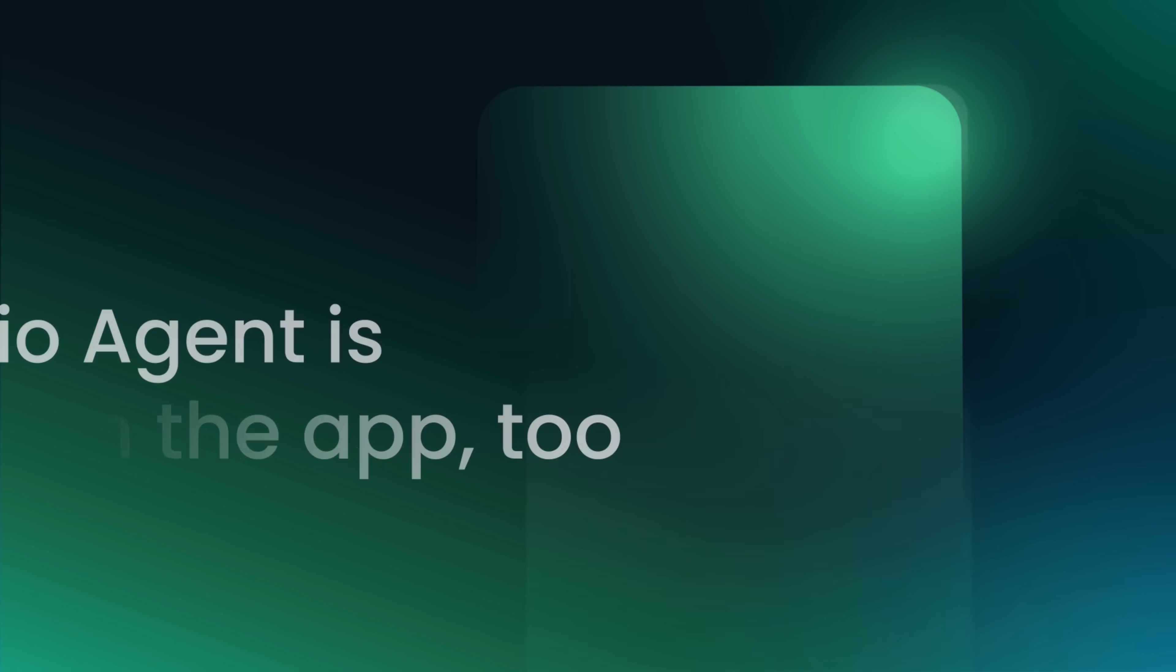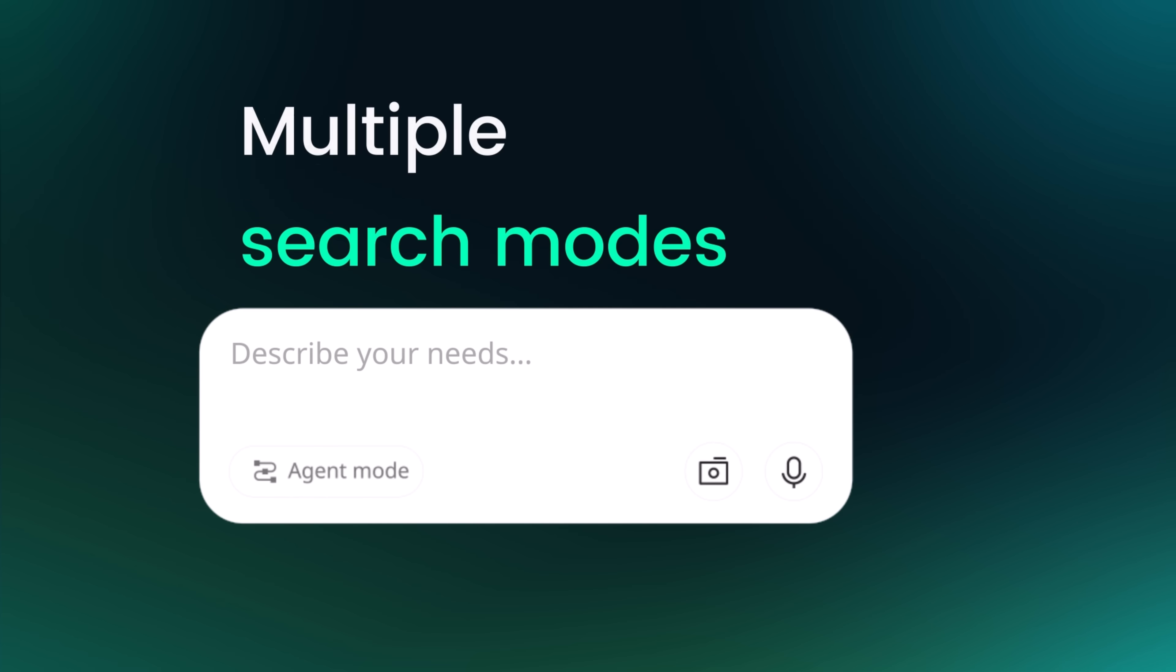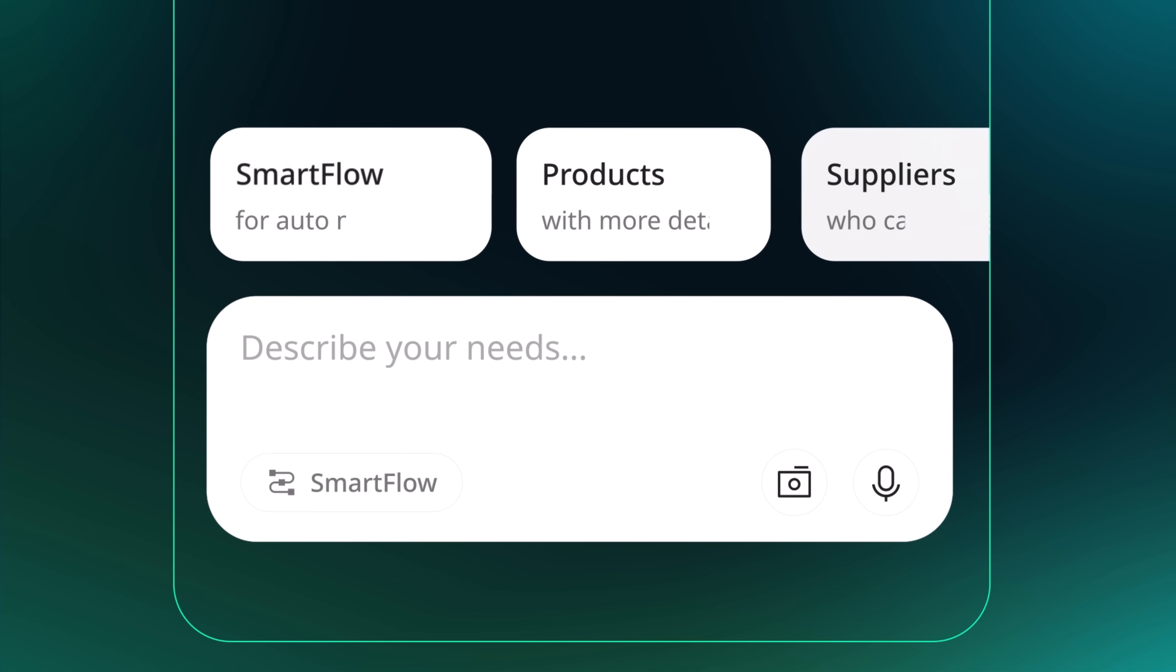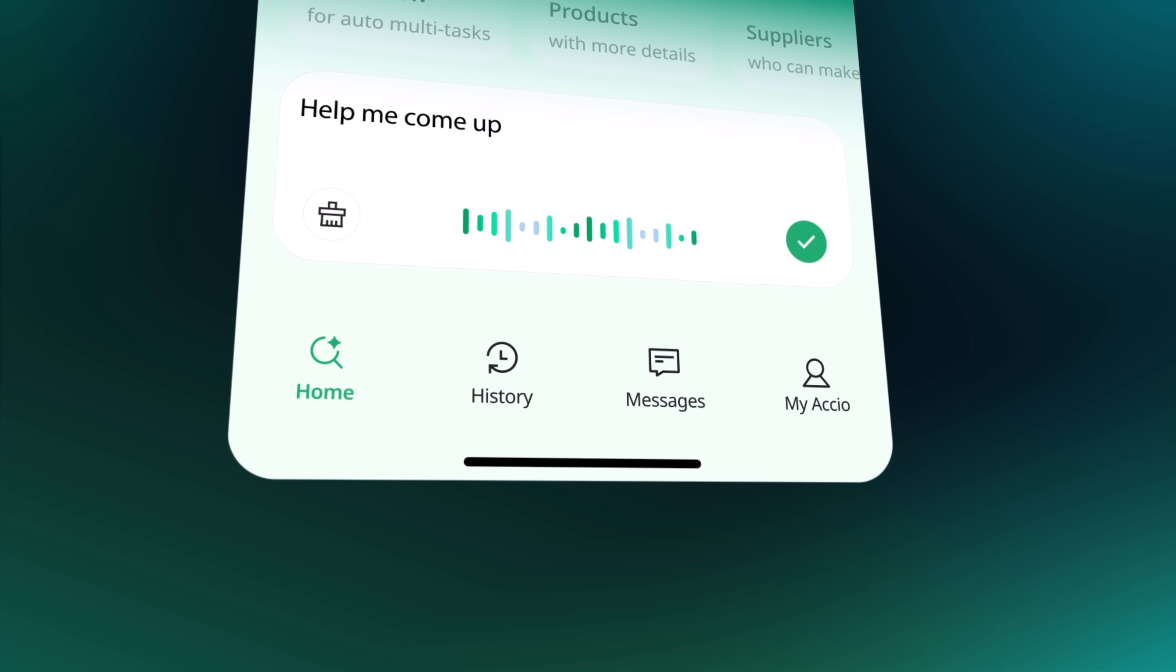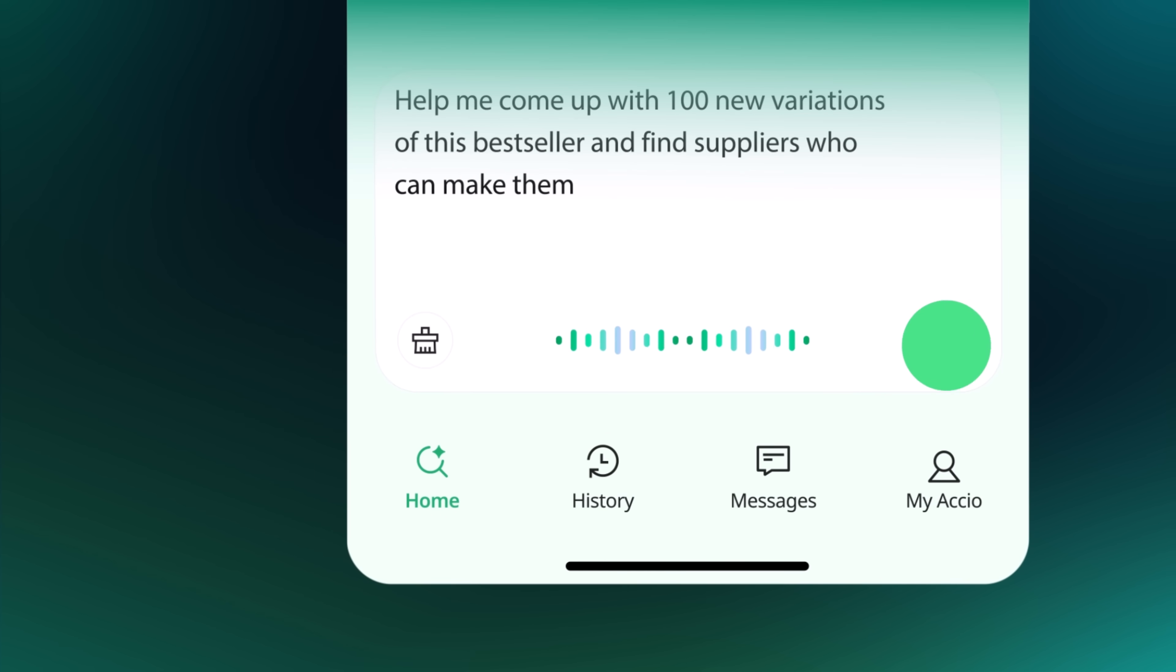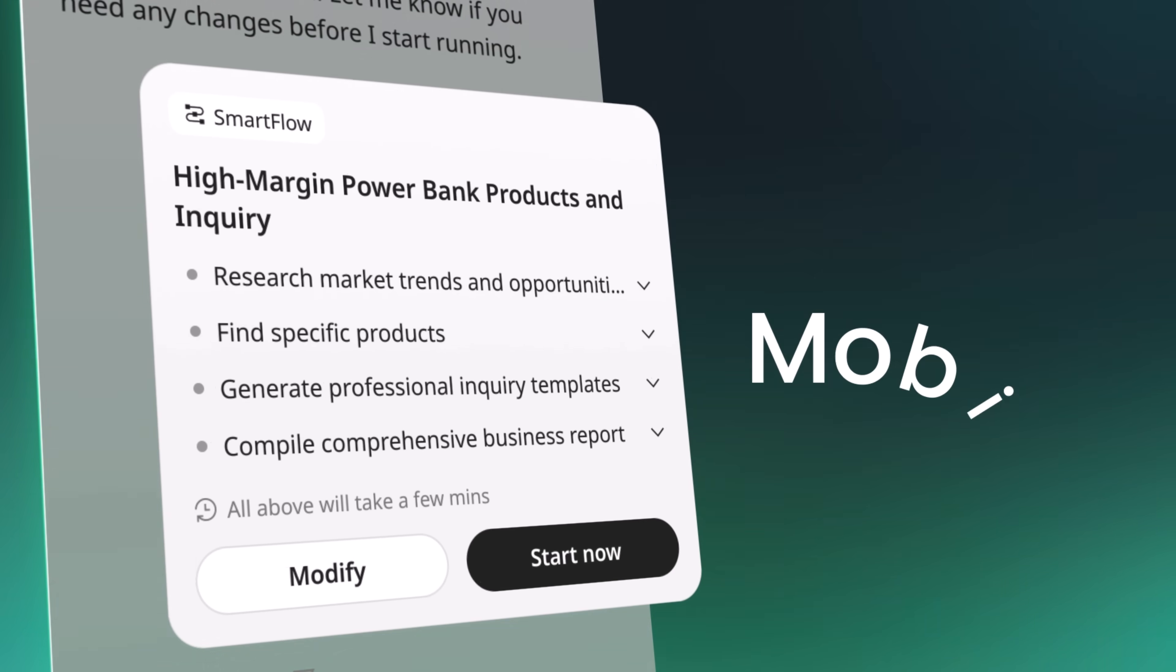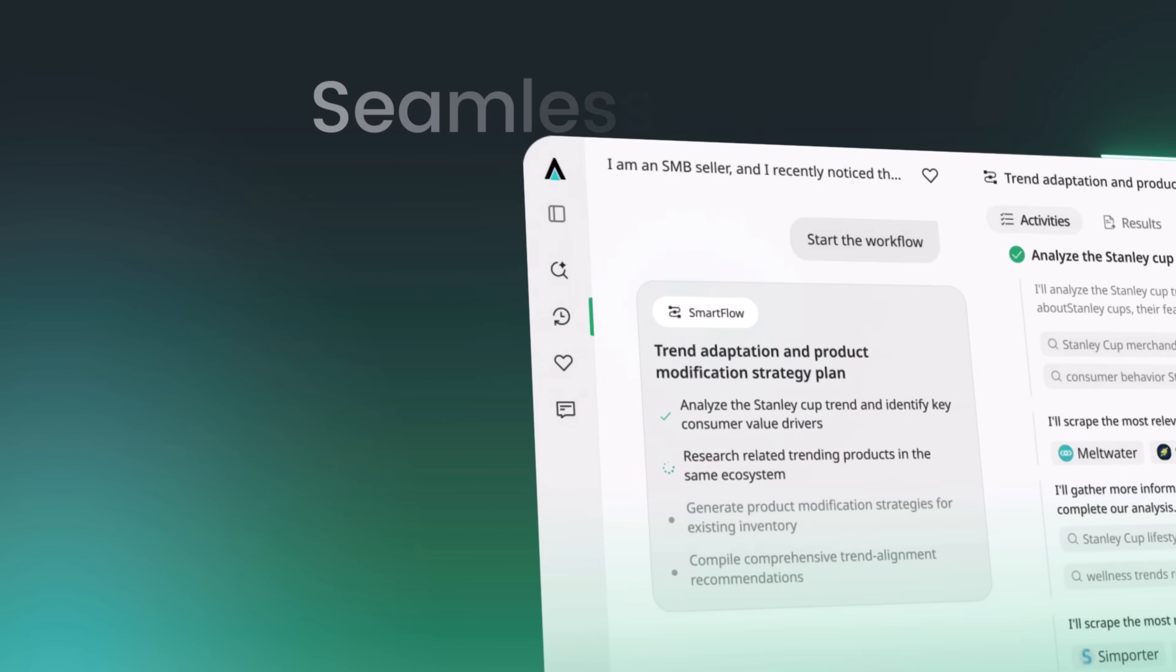In just one ask, you go from missing the trend to launching your own twist on it, fast. And that's the power of OXEO Agent, your all-in-one AI sourcing partner that understands your needs, finds the right suppliers, compares options, writes emails, and even prepares reports.